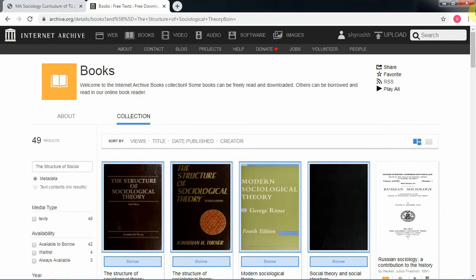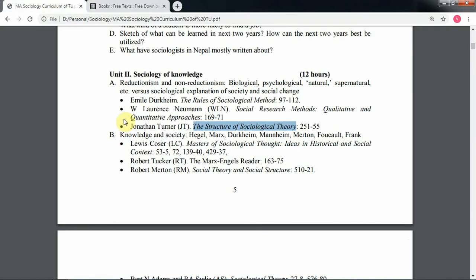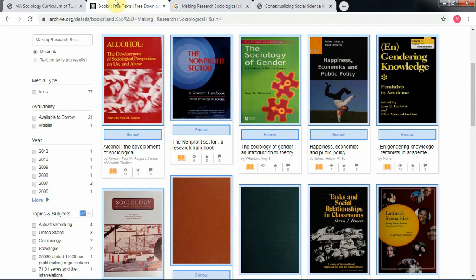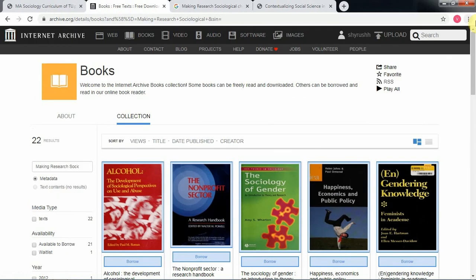That was the simple way to get the books you need. Not only books on sociology — you can search any books you might want to read. I hope you find this video helpful. Thanks for watching and have a great time.